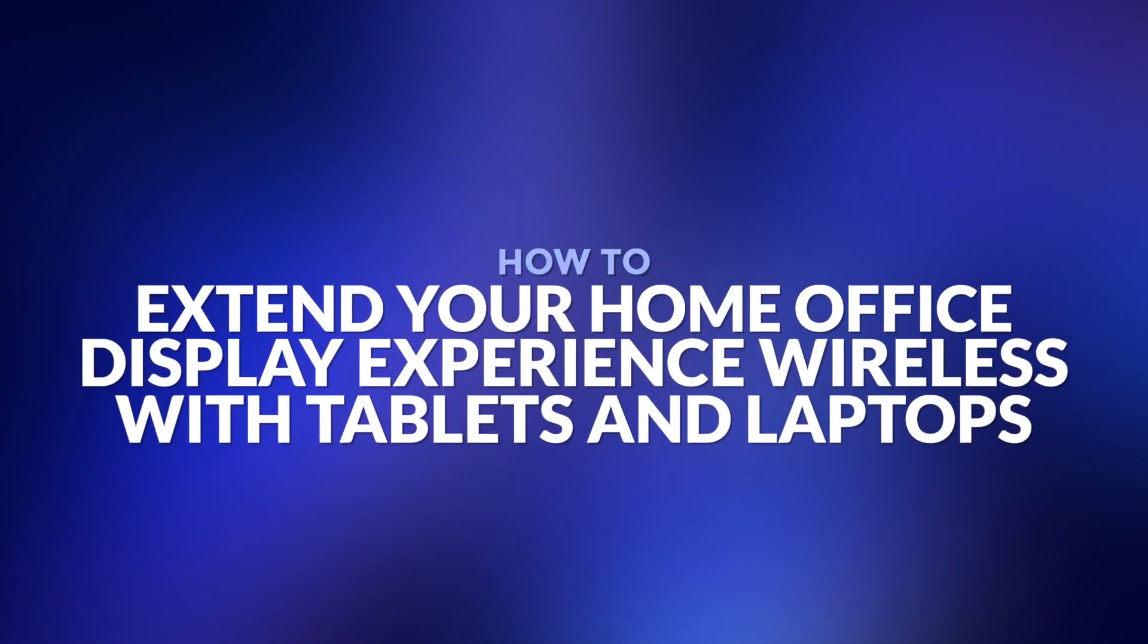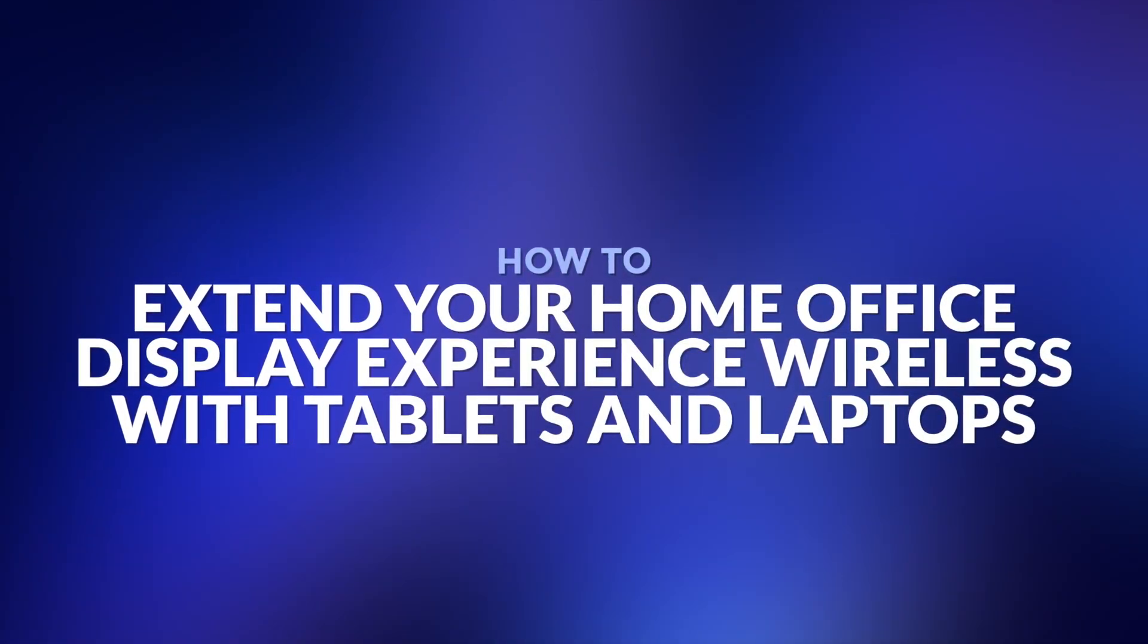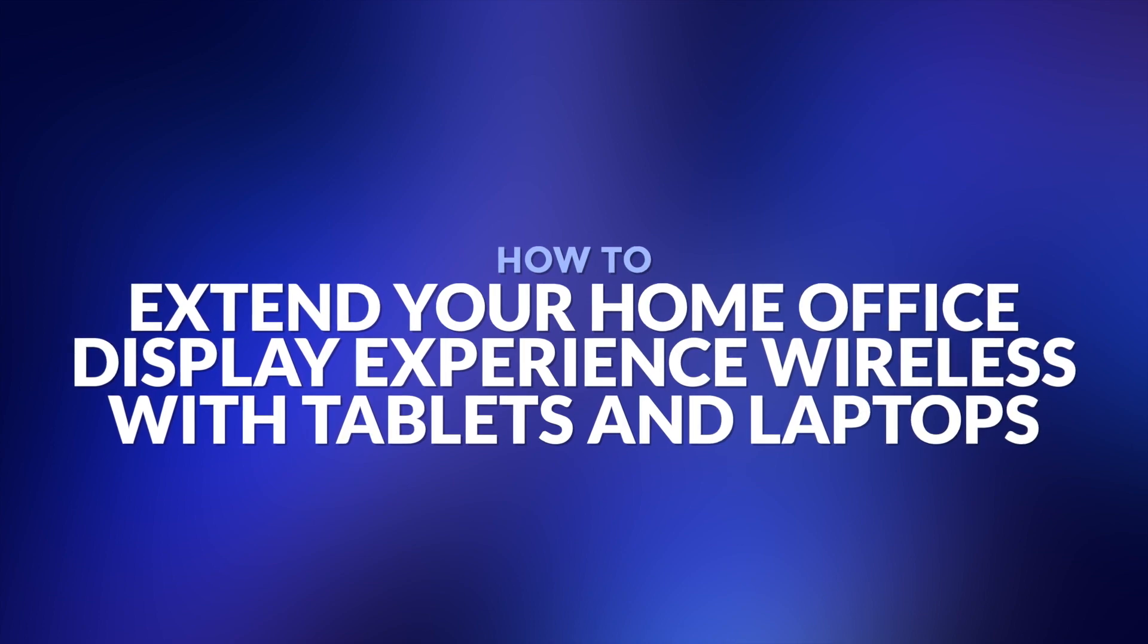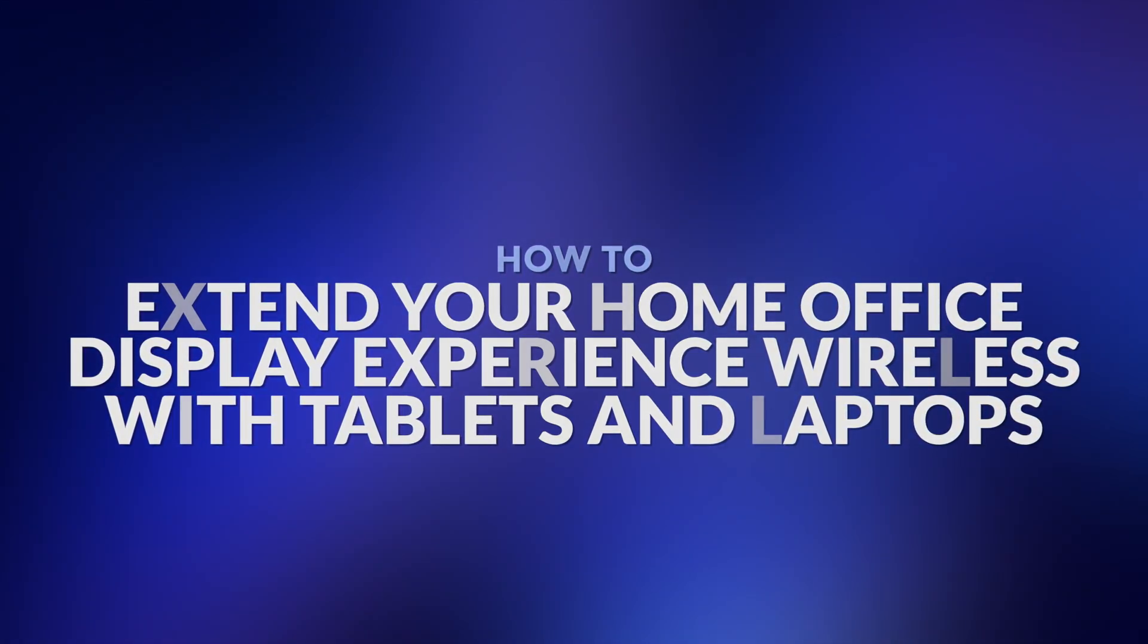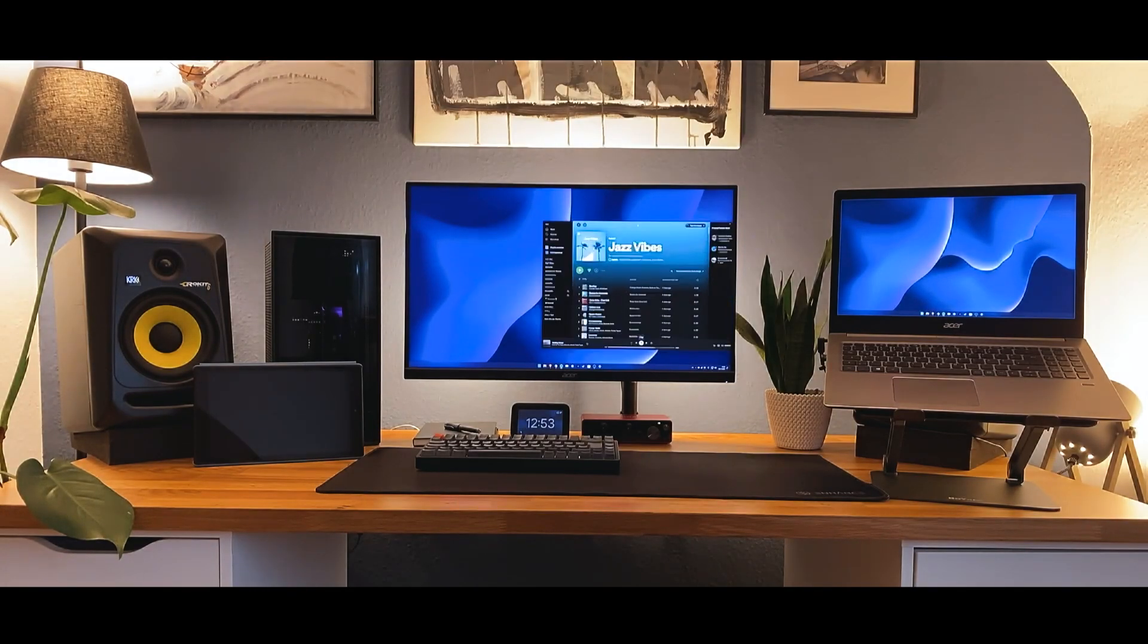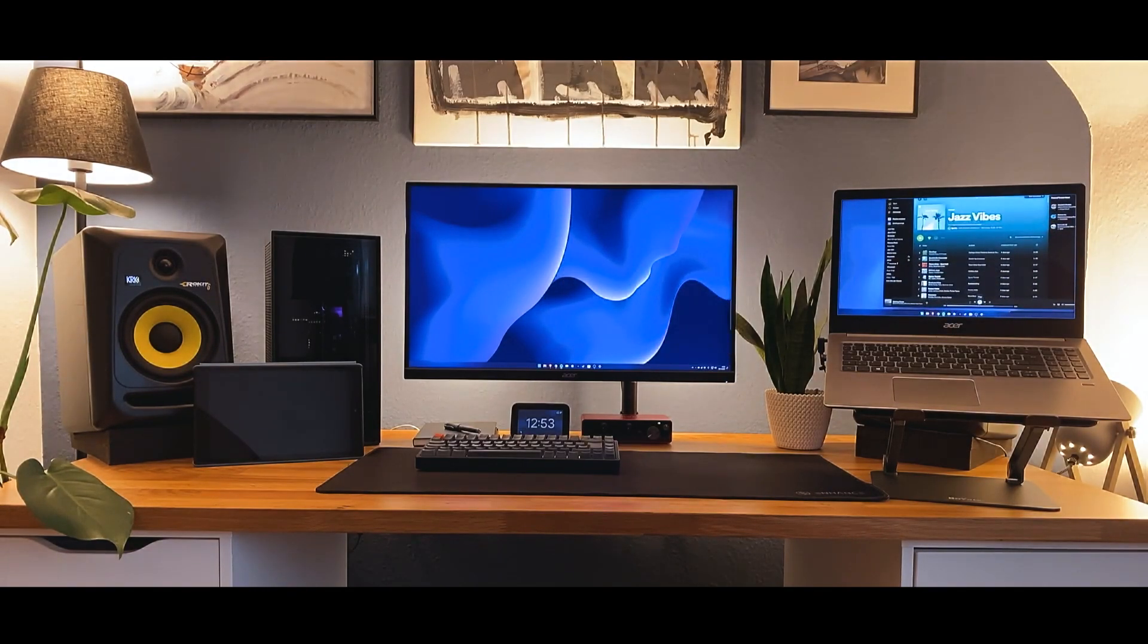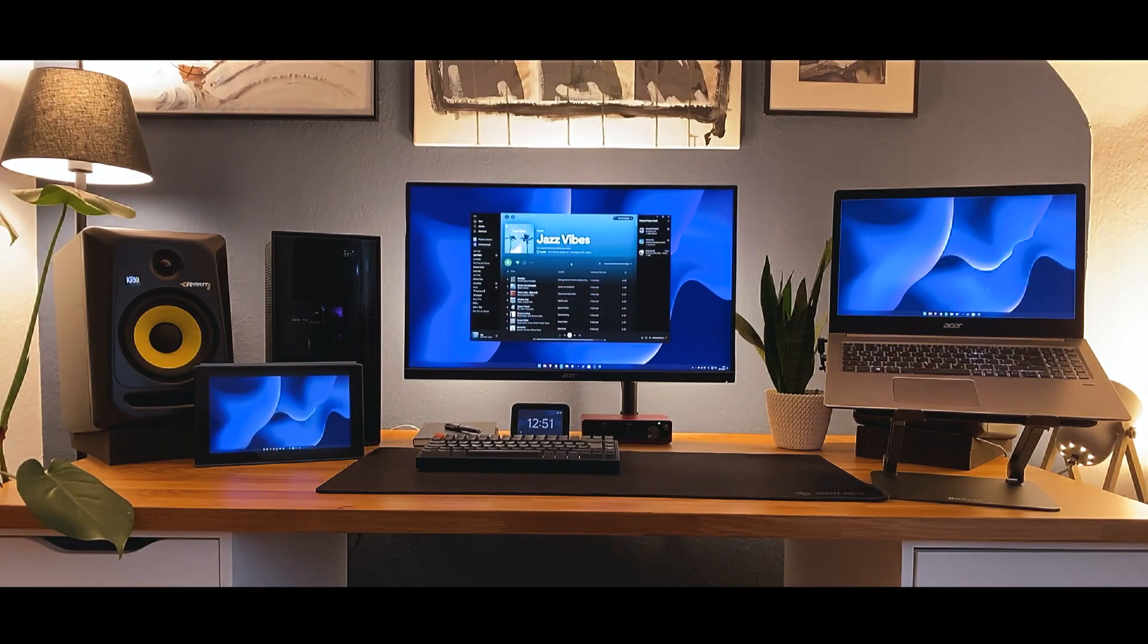Hello and welcome. Today I will show you how you can extend your home office display experience wirelessly with tablets and laptops. You can extend your screen to any device with a web browser, for example Windows, MacBook, and Amazon Kindle tablet.